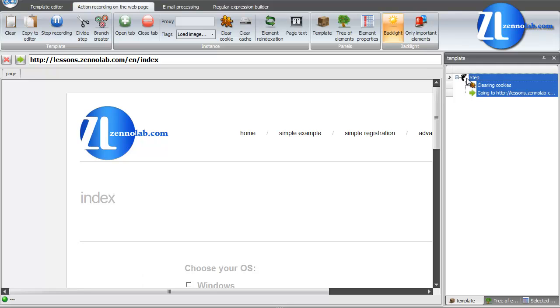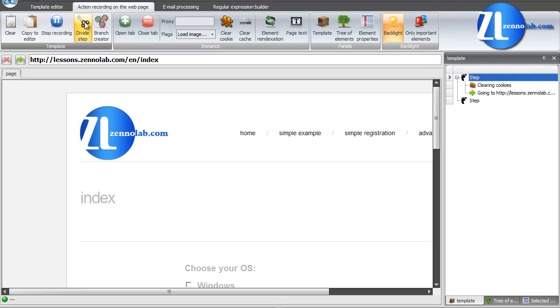All changes are recorded here. To start a new step, click Divide Step button. Let us do so and go to the next page, Simple Registration.